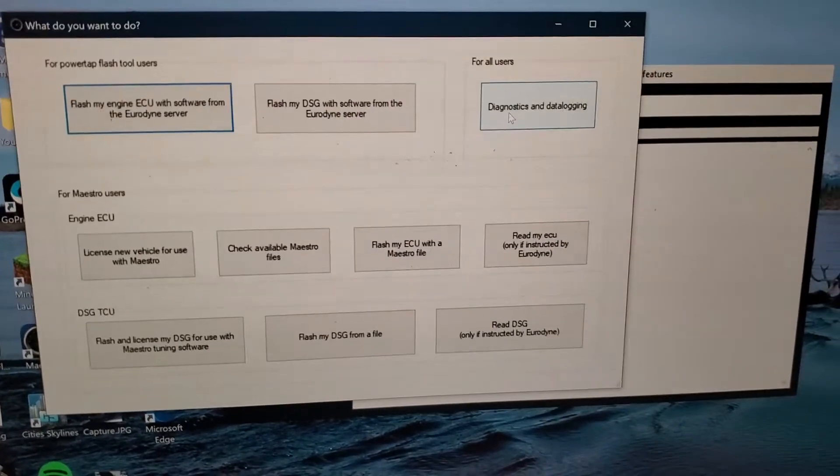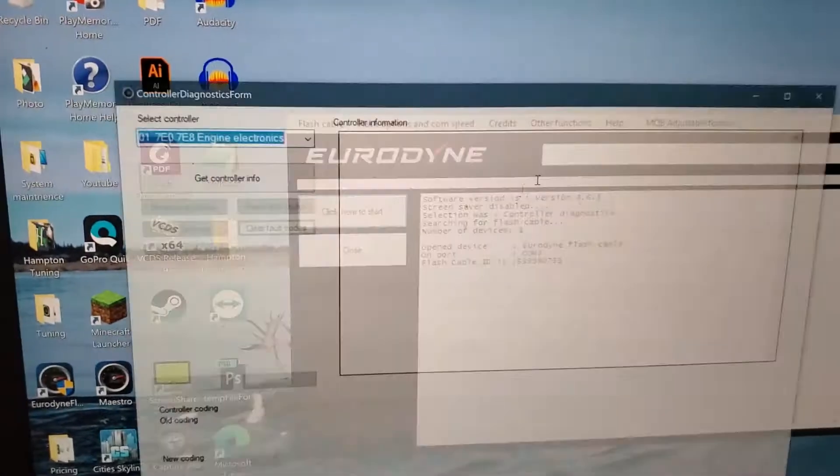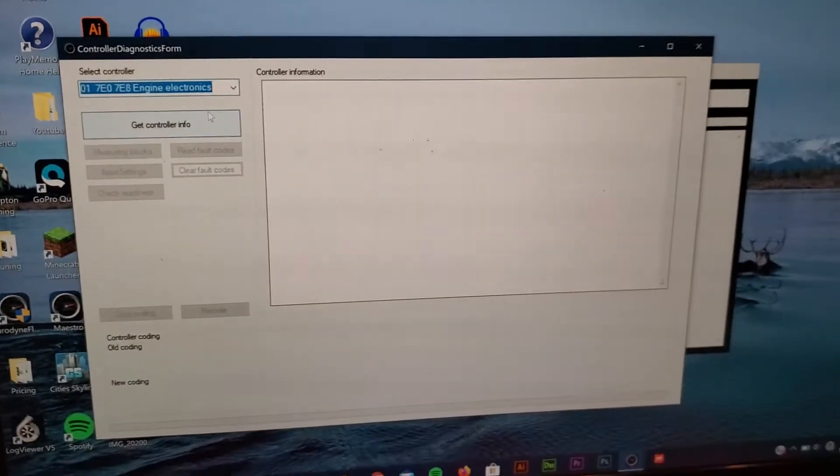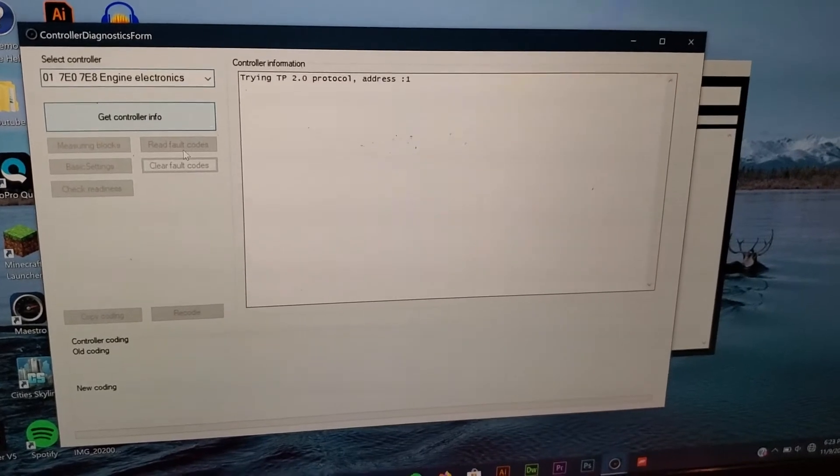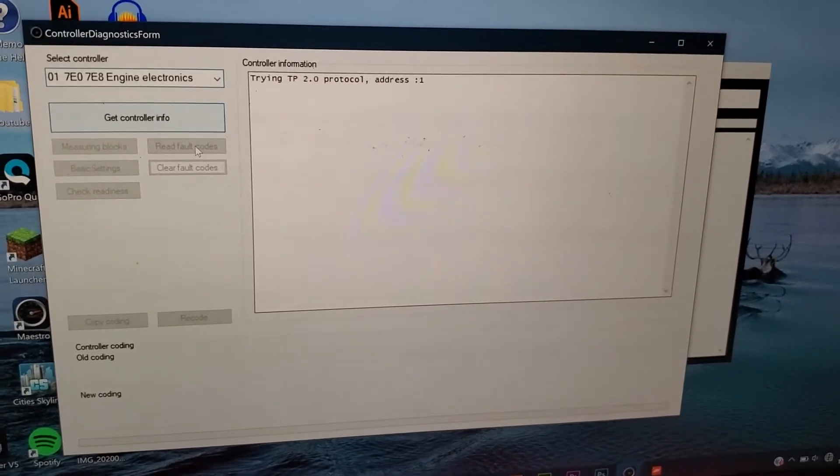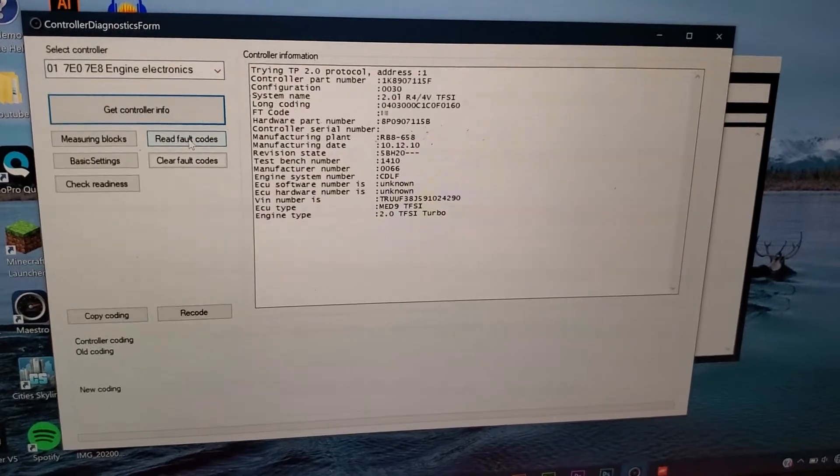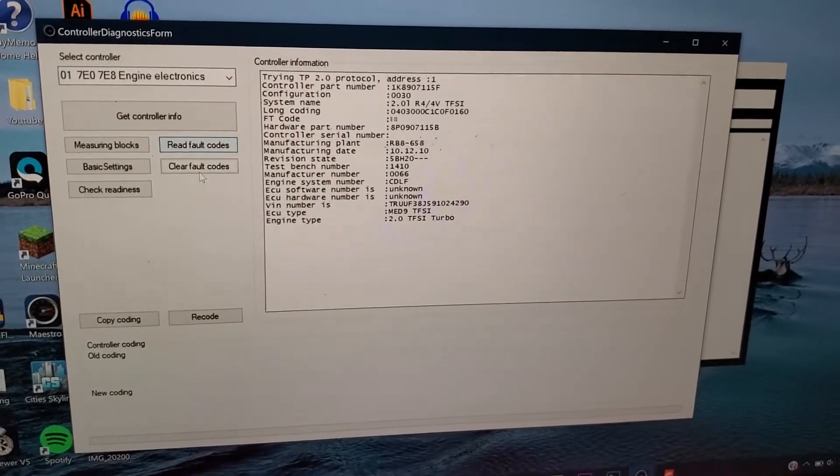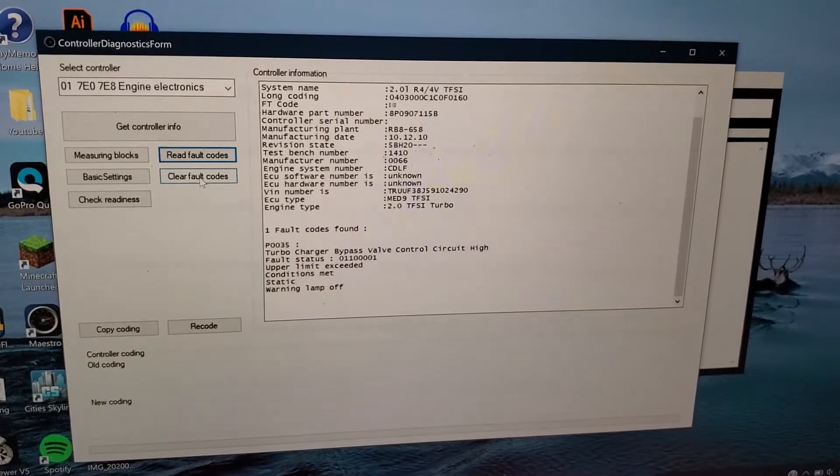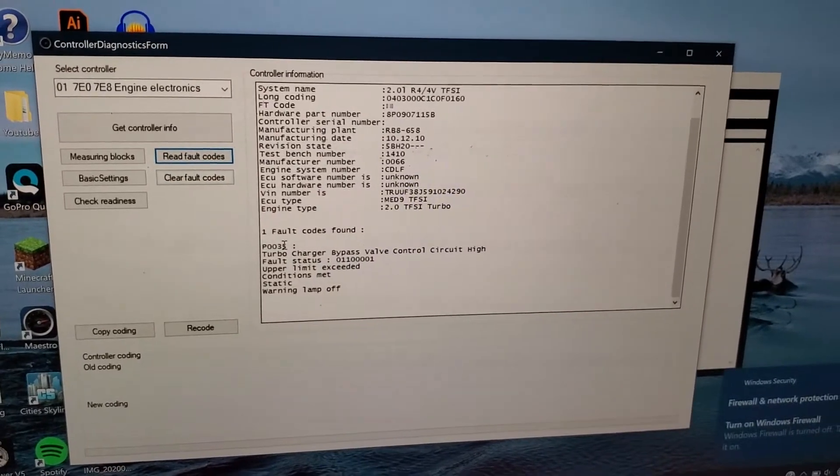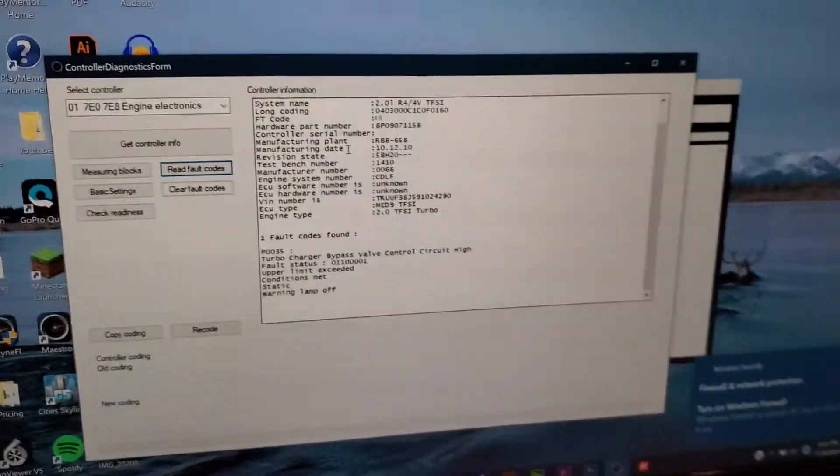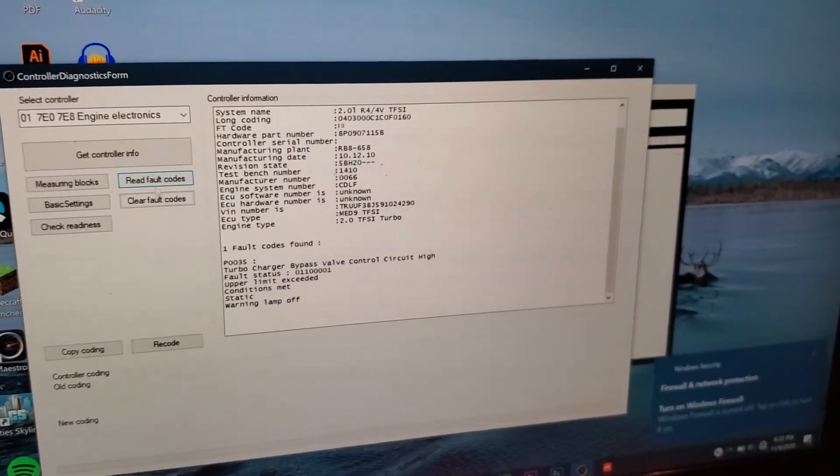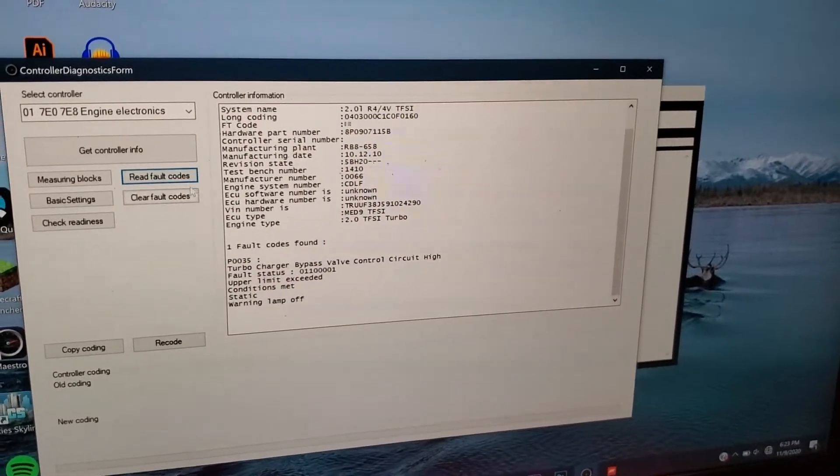You can click on this and it'll bring you here. It'll bring you to this screen. You connect to the controller, then you can read fault codes. You have a little code for a turbo, tuning's not finished and that kind of stuff, but you can clear it too.